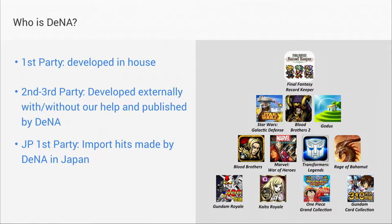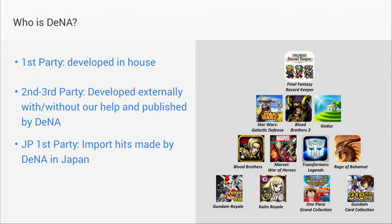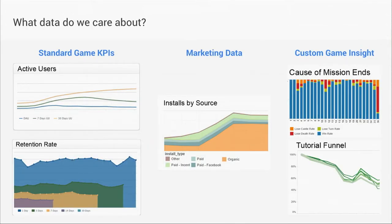Internally, we've released a lot of titles. We just launched Blood Brothers 2 from our San Francisco office. We work with licensed IPs like Transformers, Star Wars, Marvel. I'm really excited to mention we're bringing over a huge hit in Japan, Final Fantasy Record Keeper. It's made us around $10 million a month there, so we're really excited about it.